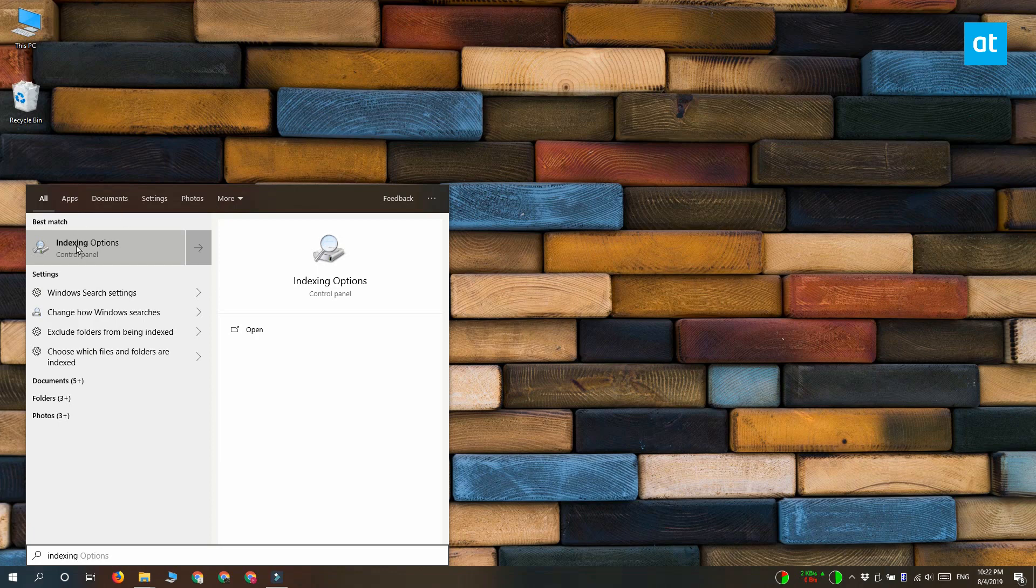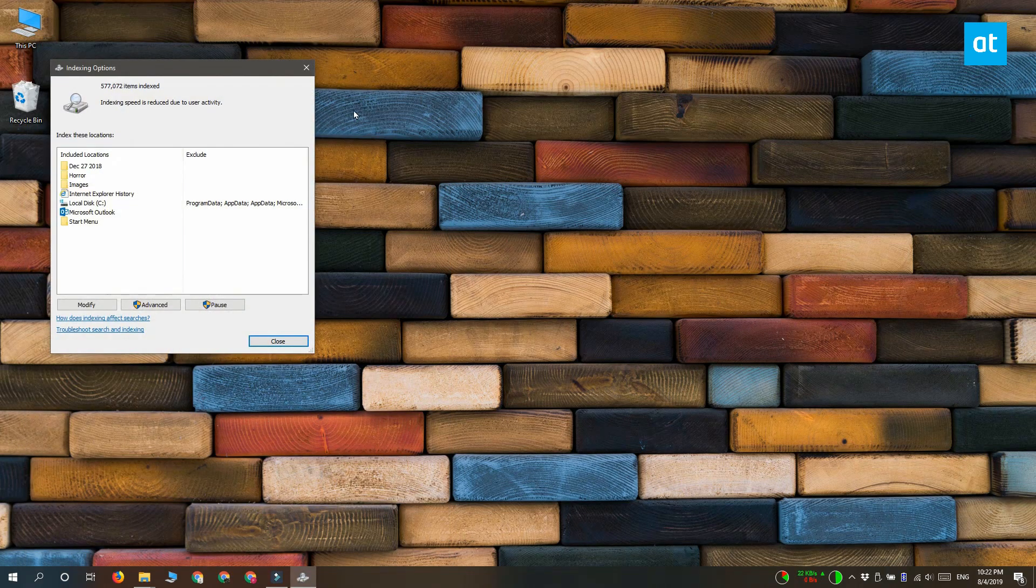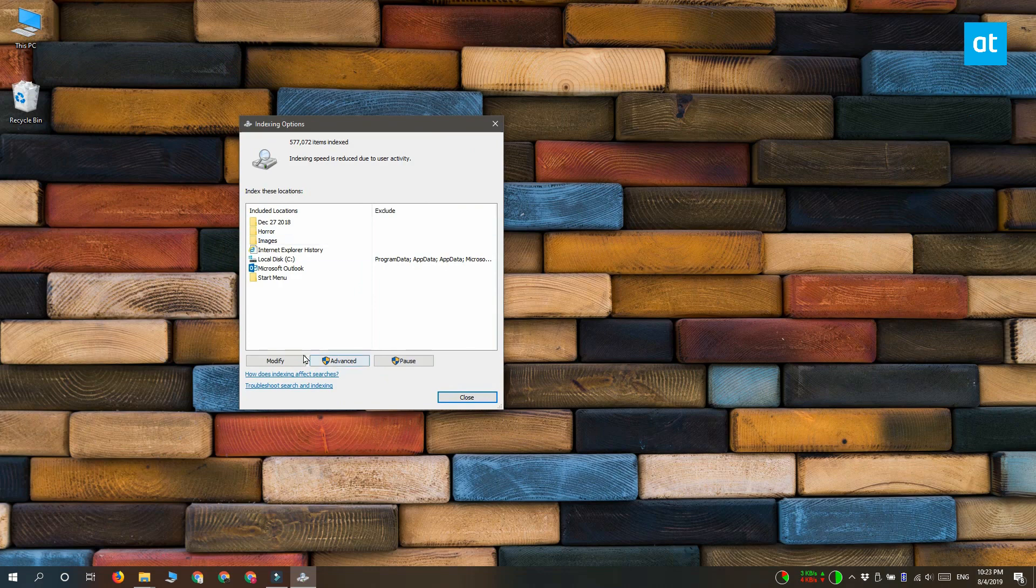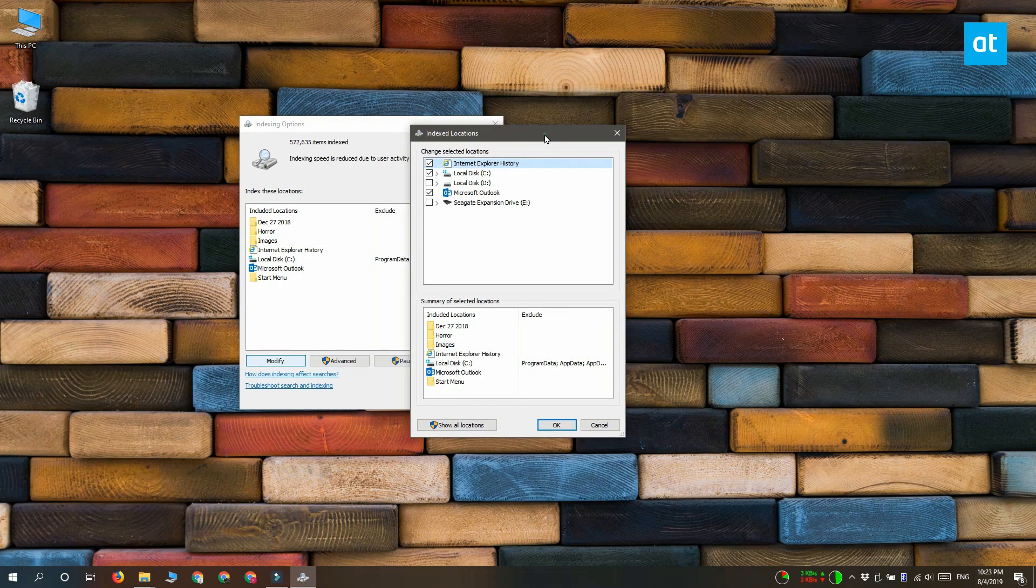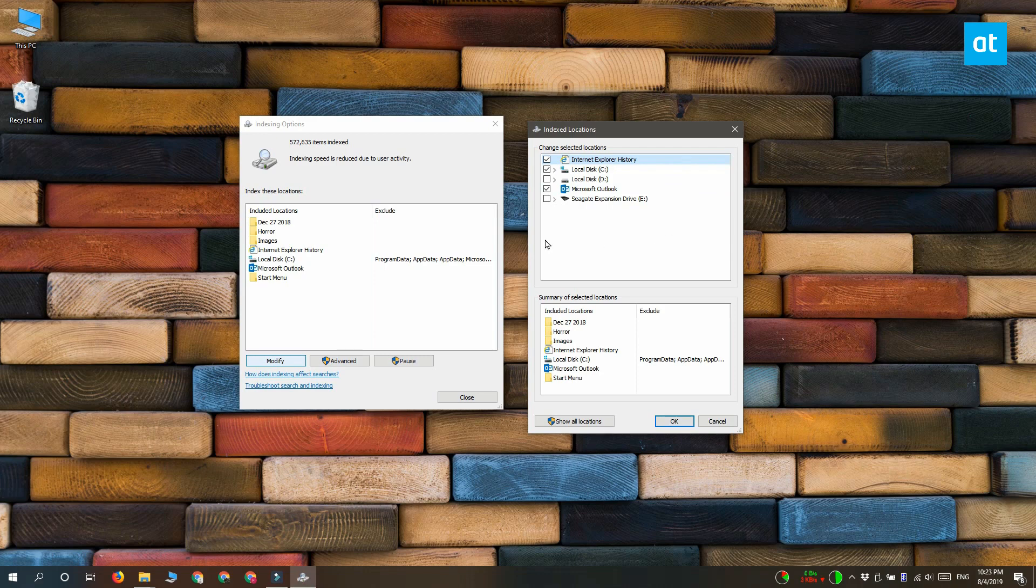Once the indexing options are open you have to click modify down here and you get this new window with the different locations that are indexed and you'll see that your D drive or any external drives are not selected for indexing.